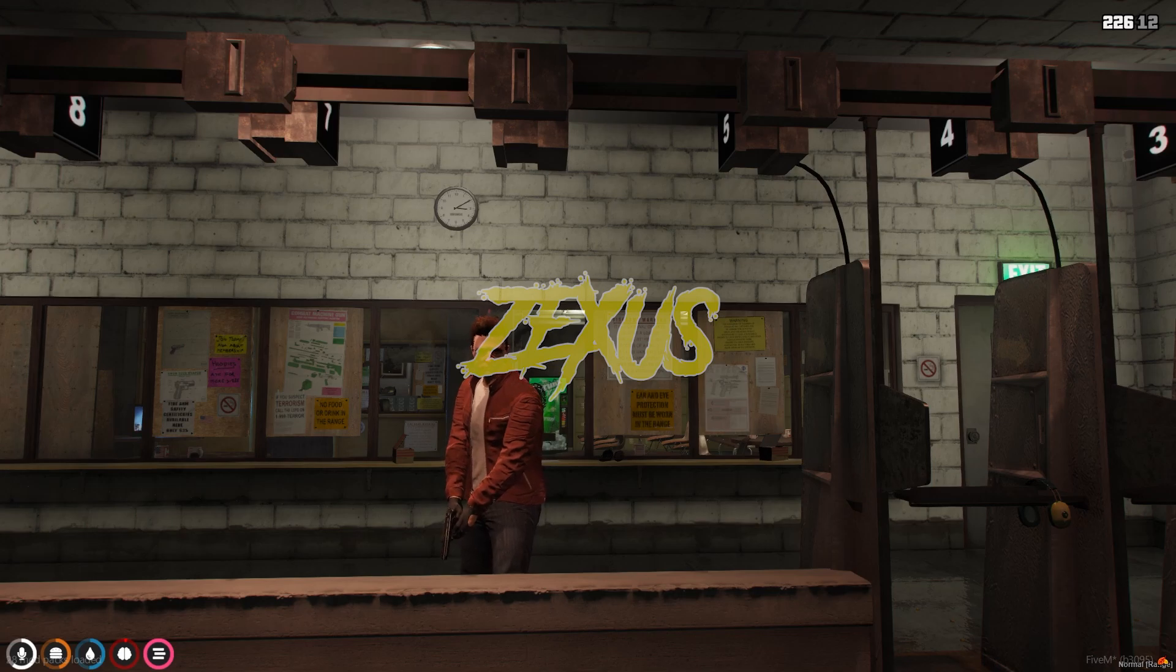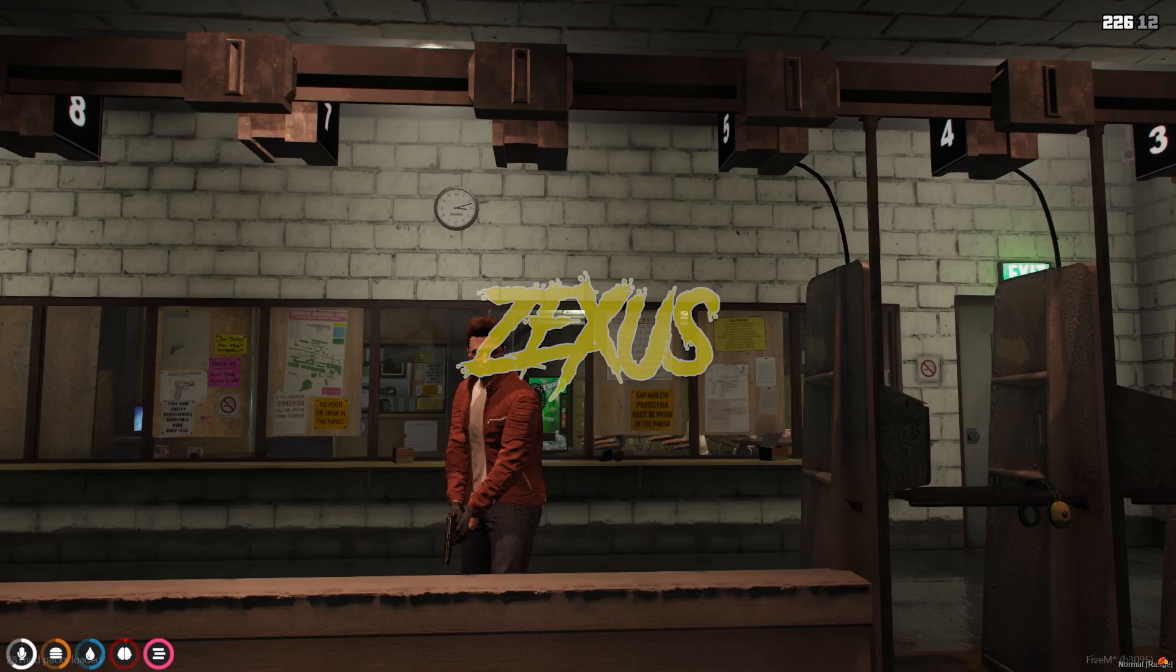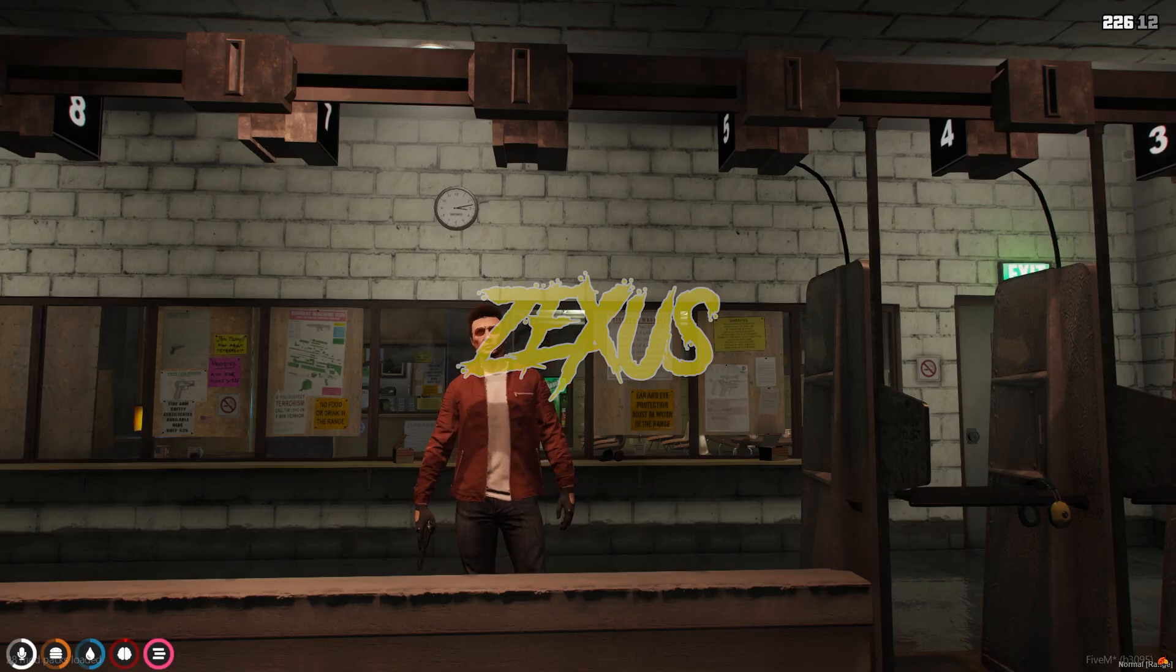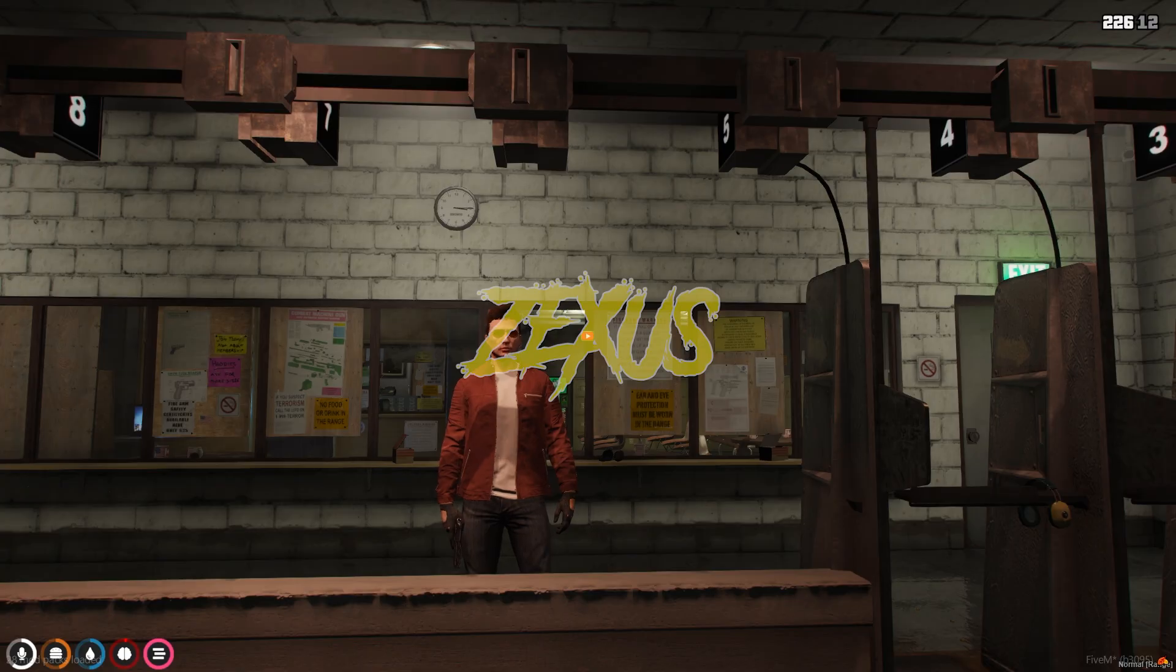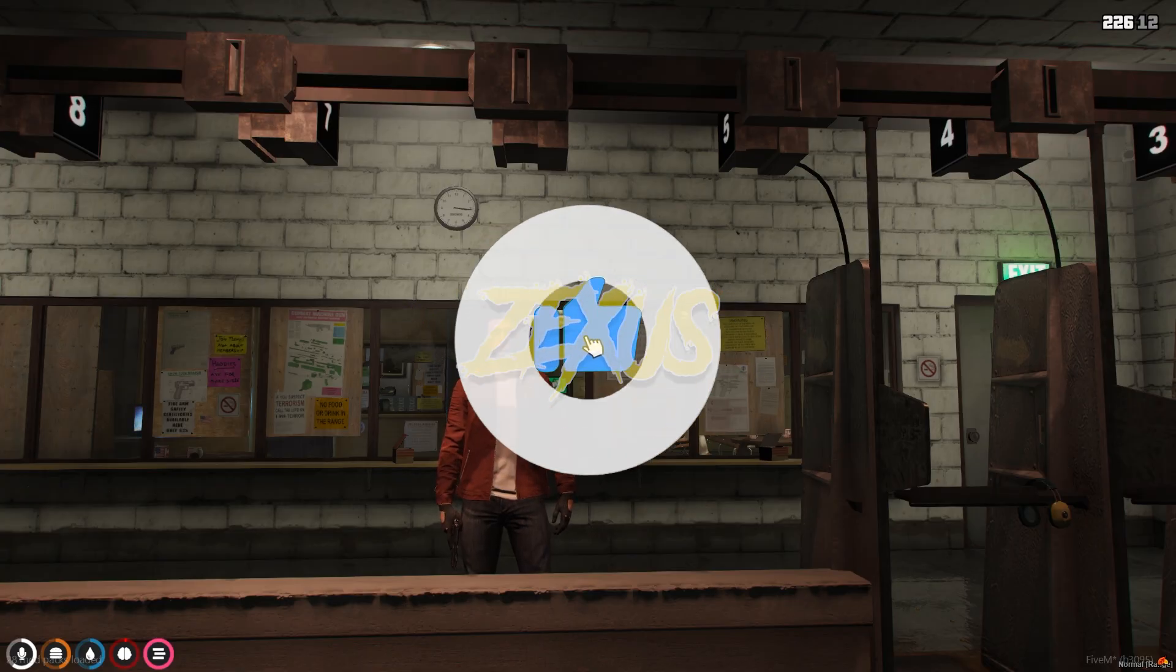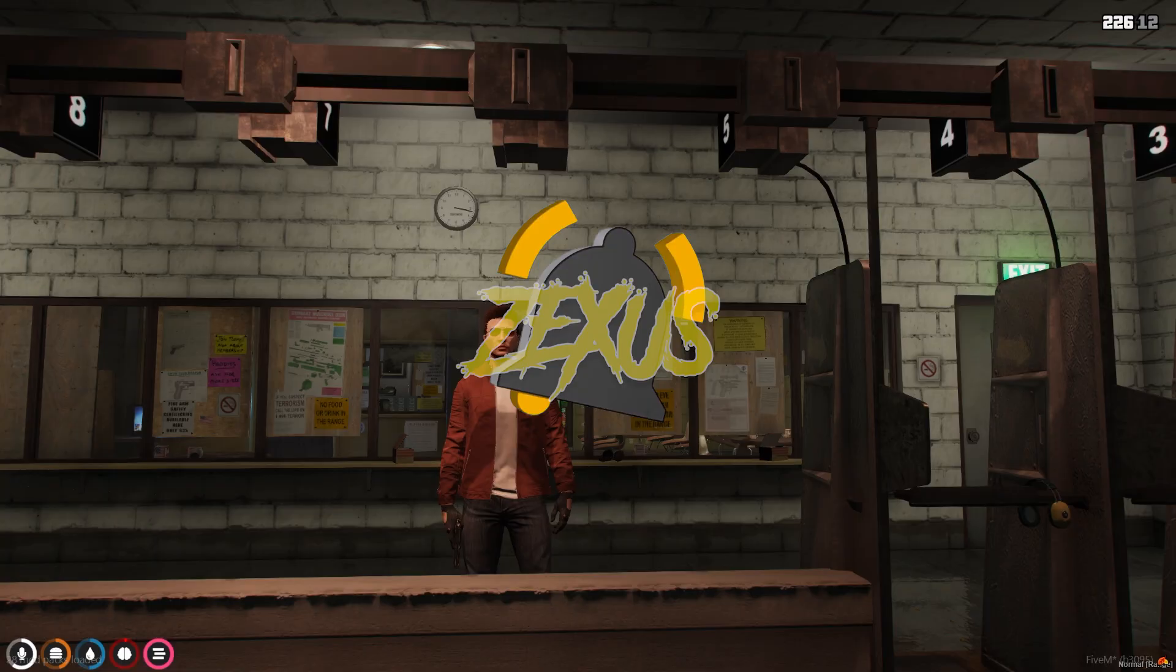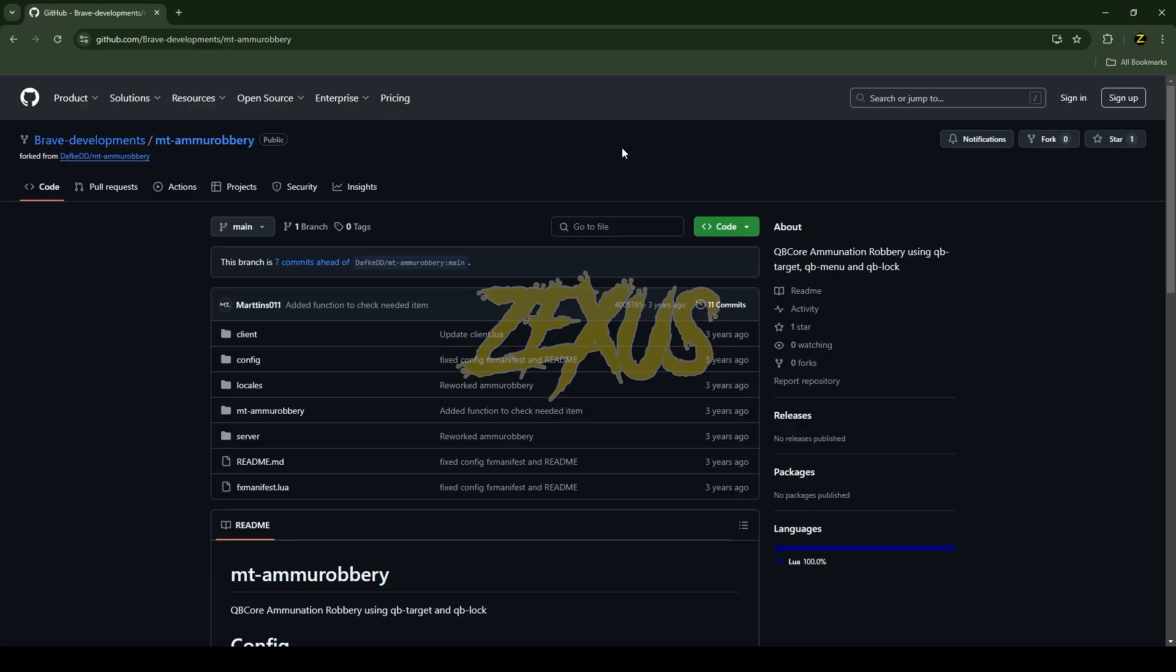Hey guys, Zexus here. Today we're going to install an ammunition robbery script into our 5M server. Without any further ado, let's get to the installation process. If you're new to the channel, make sure to like the video and subscribe for more videos related to 5M development.